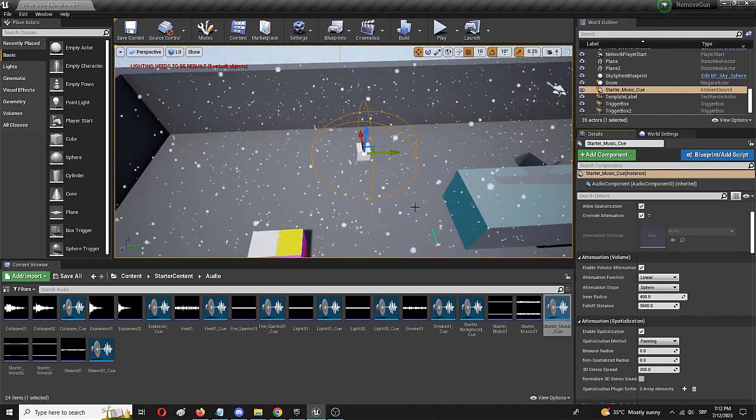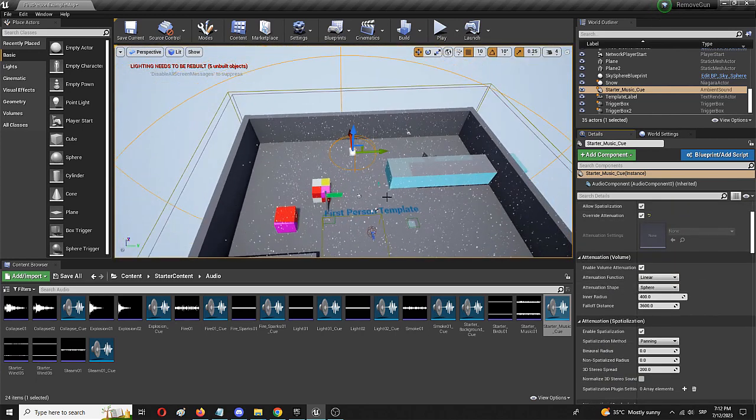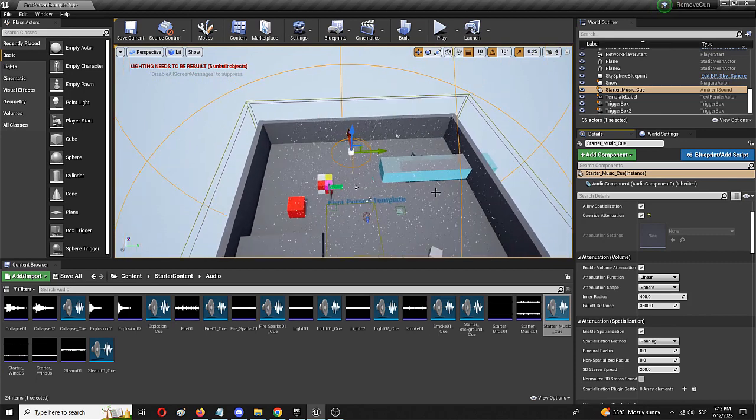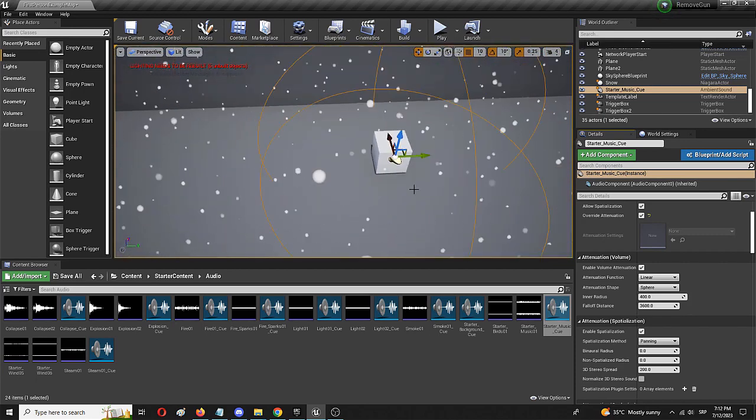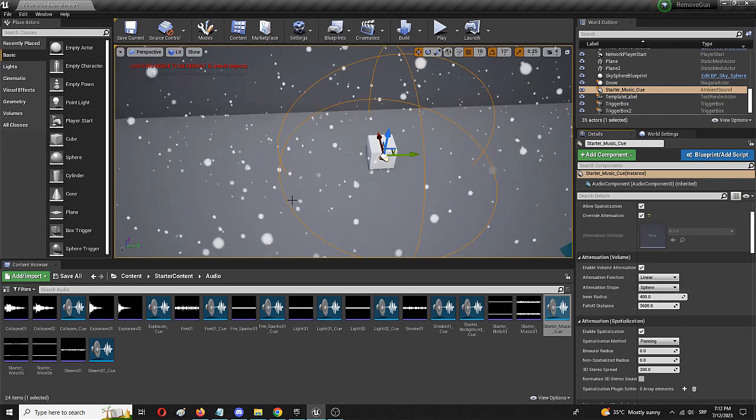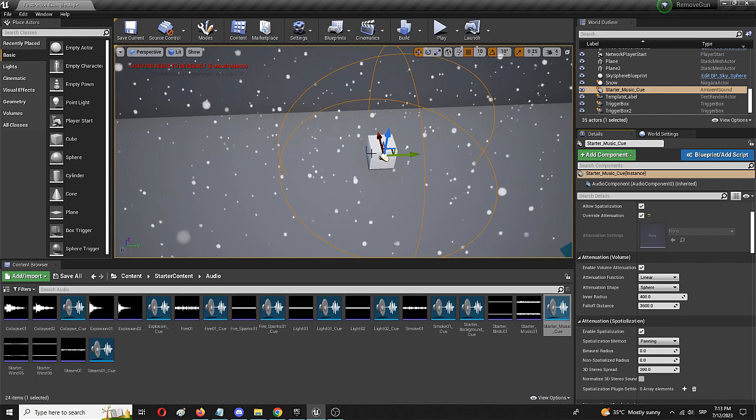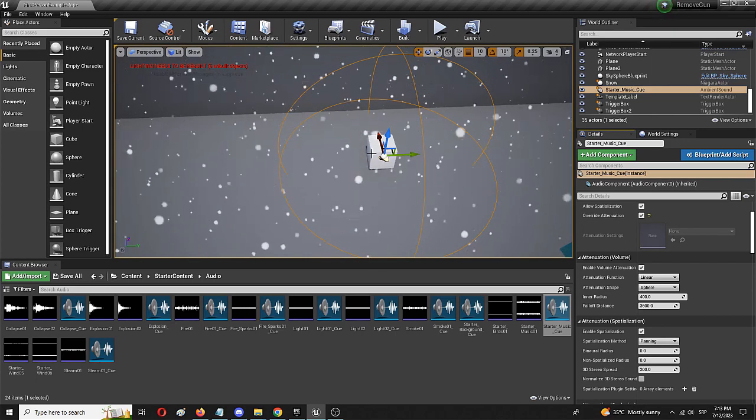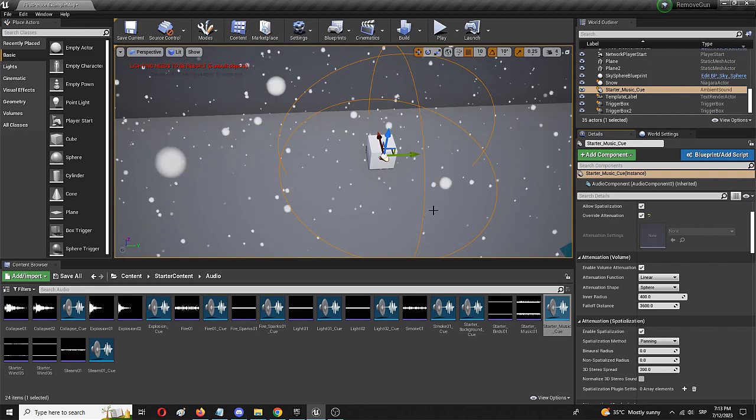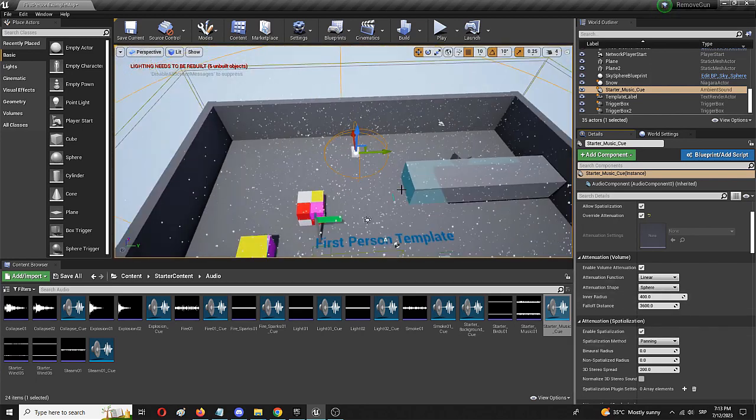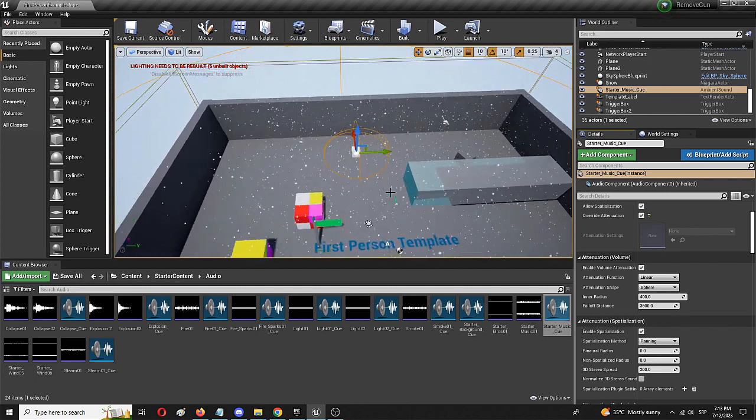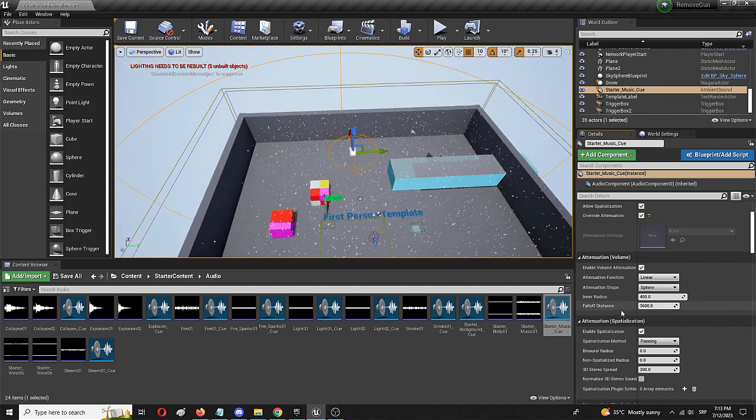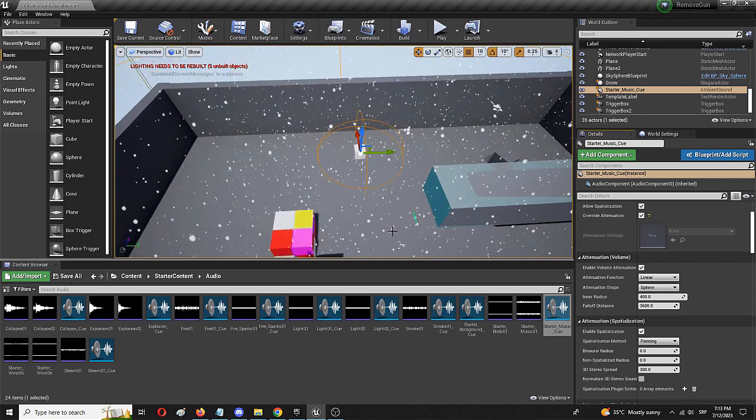Immediately after I do that, you get two spheres around the sound cue. The inner radius is the space where the sound is played at max volume, closest to it or wherever you believe the sound should be at max volume. The fallout distance is the space where the sound slowly and gradually falls off—outside of the fallout distance sphere, it's inaudible.